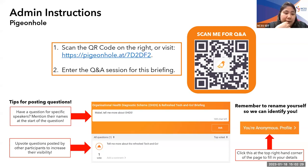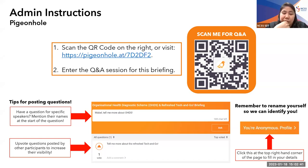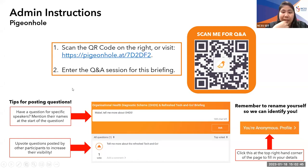At the end of the session, we will be having a feedback form. Please participate in the feedback form as it will help us to know how to improve for future sessions. Thank you.